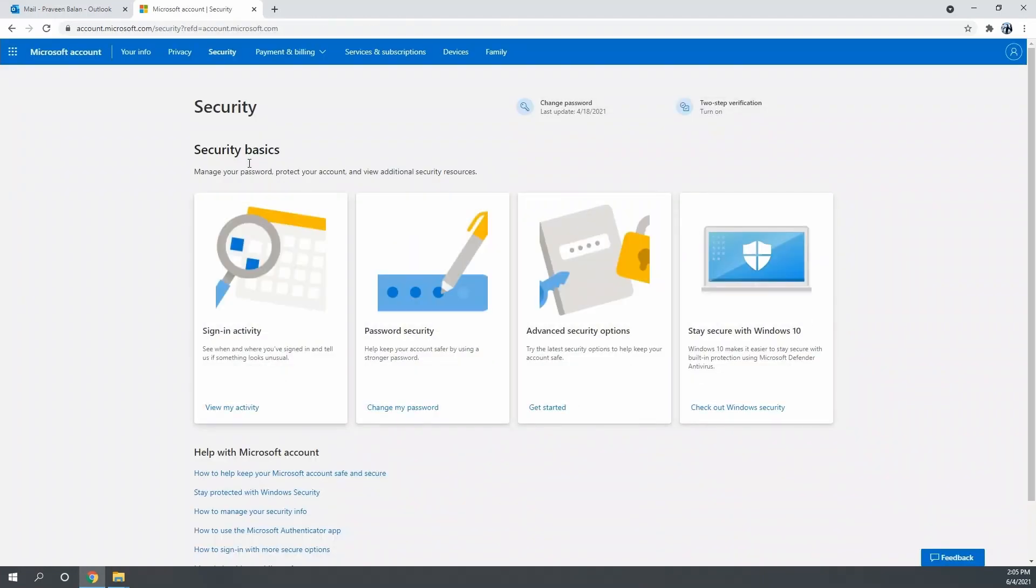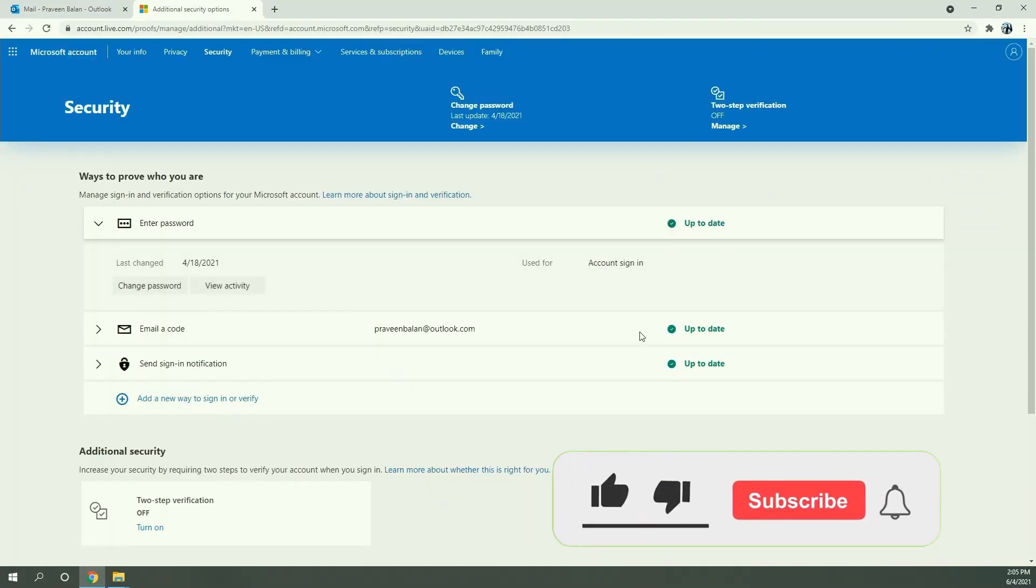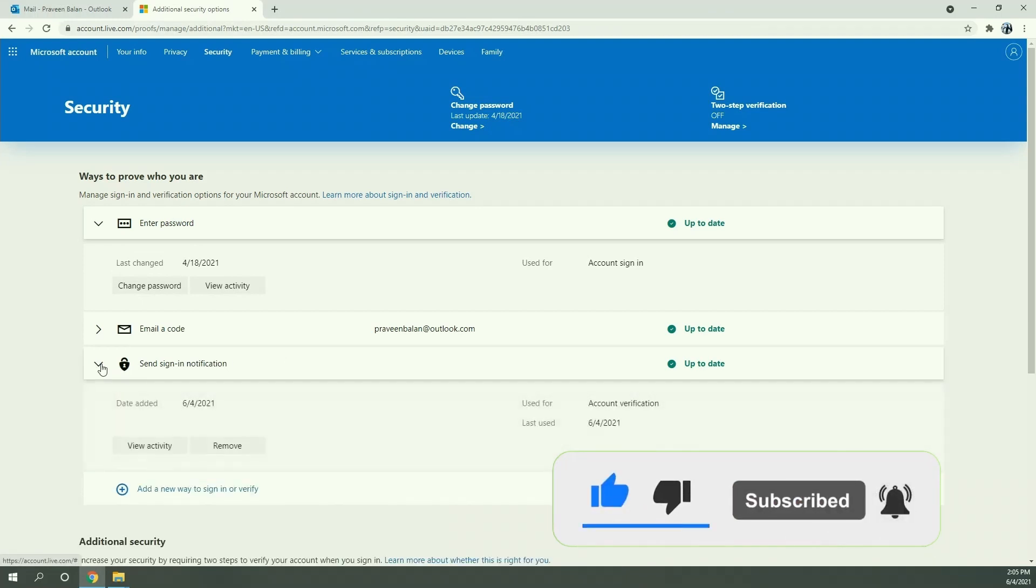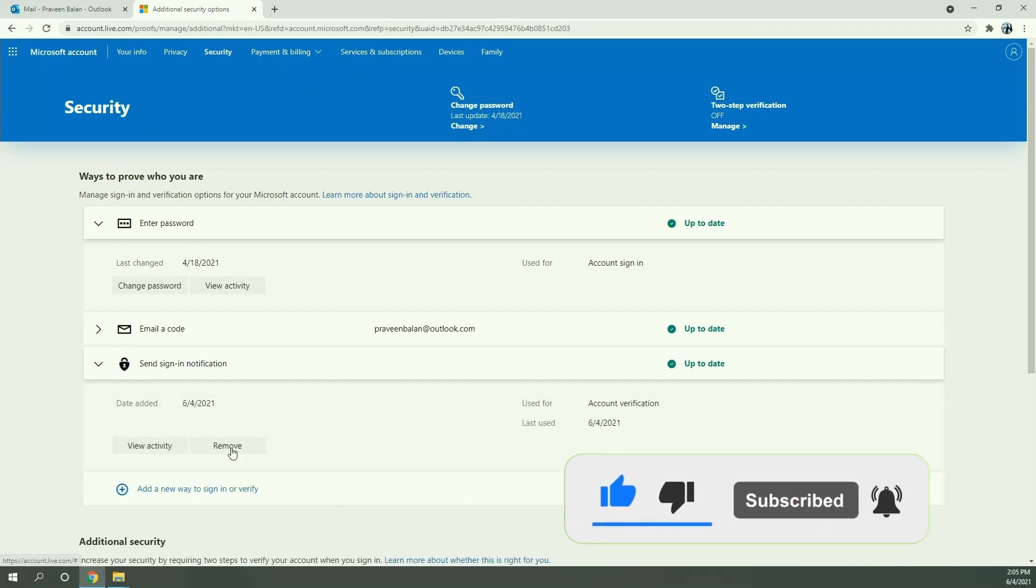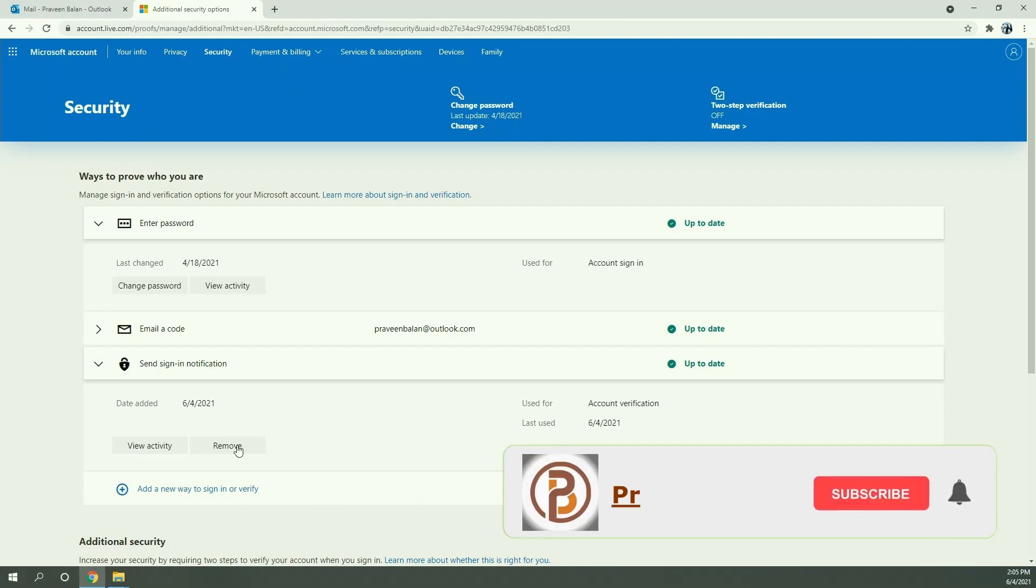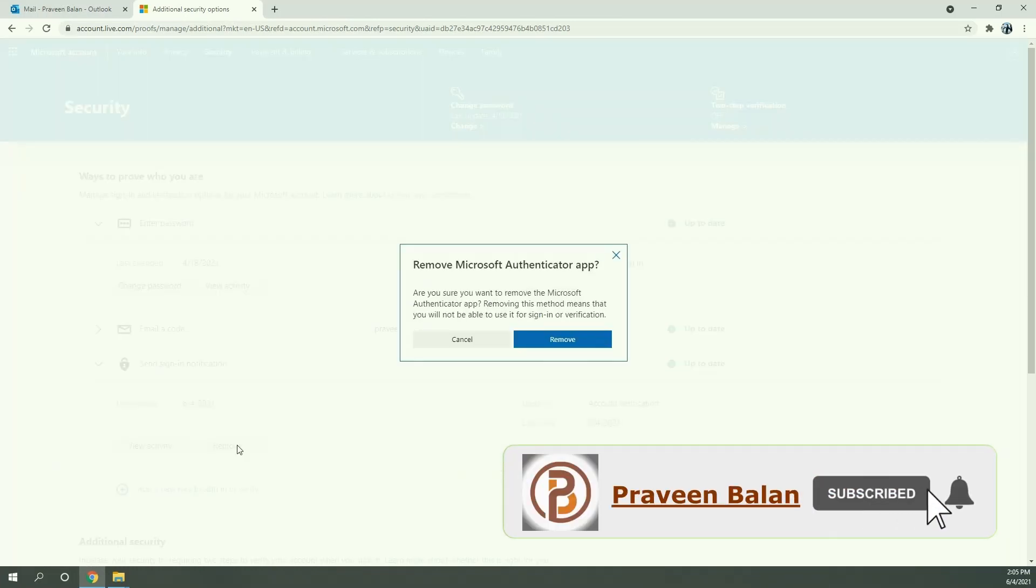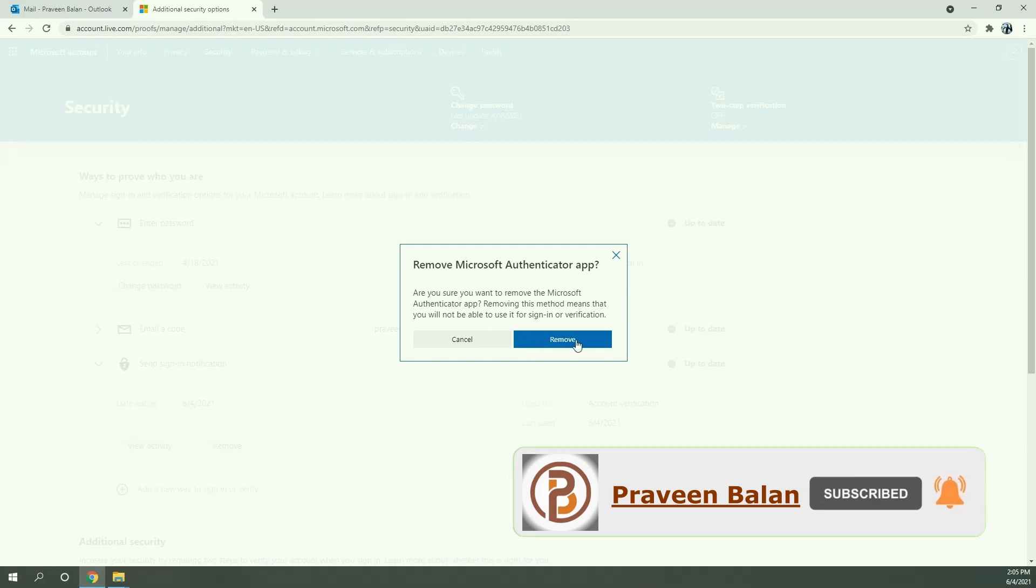Click on Advanced Security Options. Send sign in notification. You can remove the sign in notification settings over there, and the next time when you try to log in to your email address, it will straight point you to enter the password. Let's click on Remove.